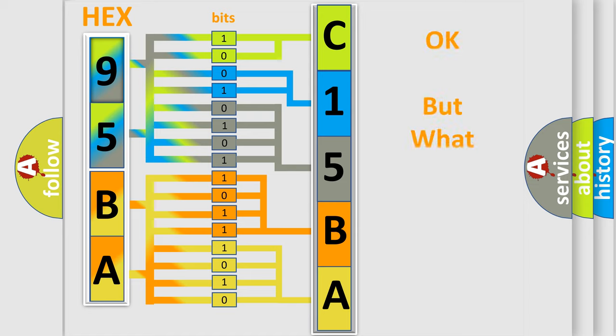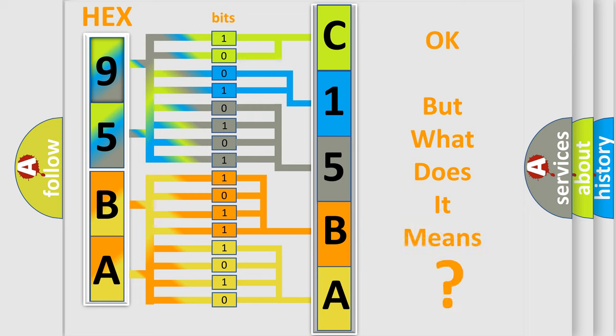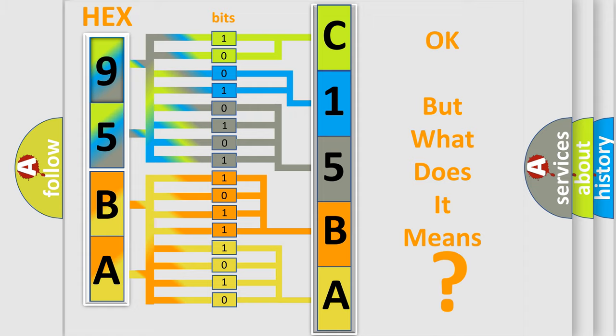The number itself does not make sense to us if we cannot assign information about what it actually expresses. So, what does the diagnostic trouble code C15BA11 interpret specifically for Dodge car manufacturers?